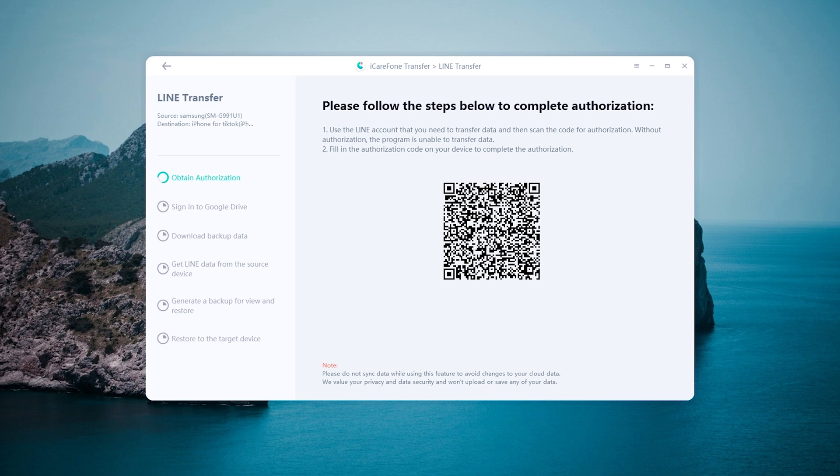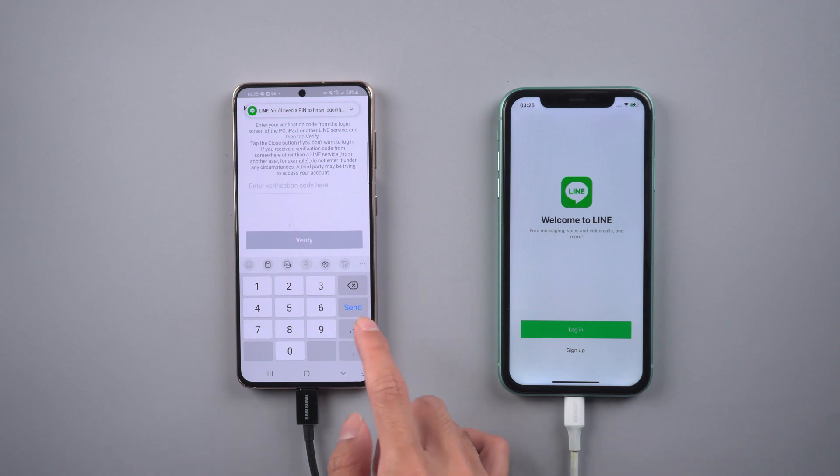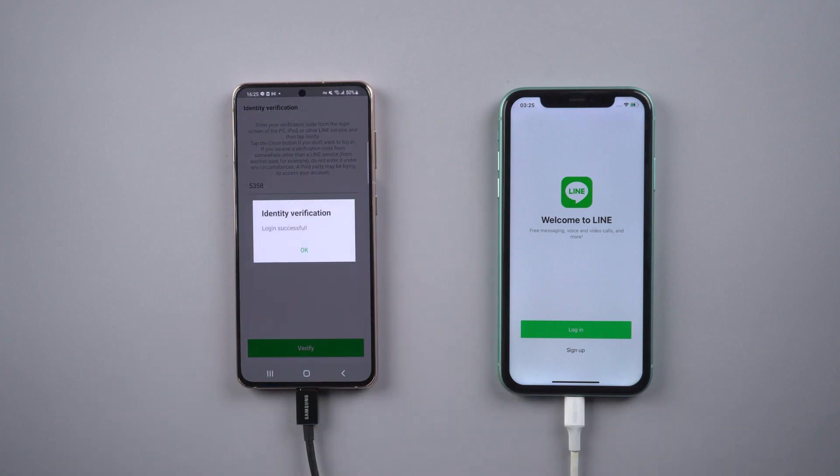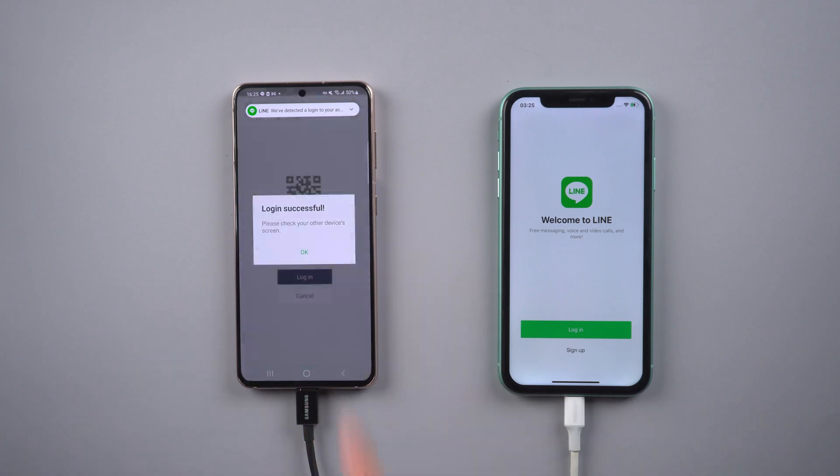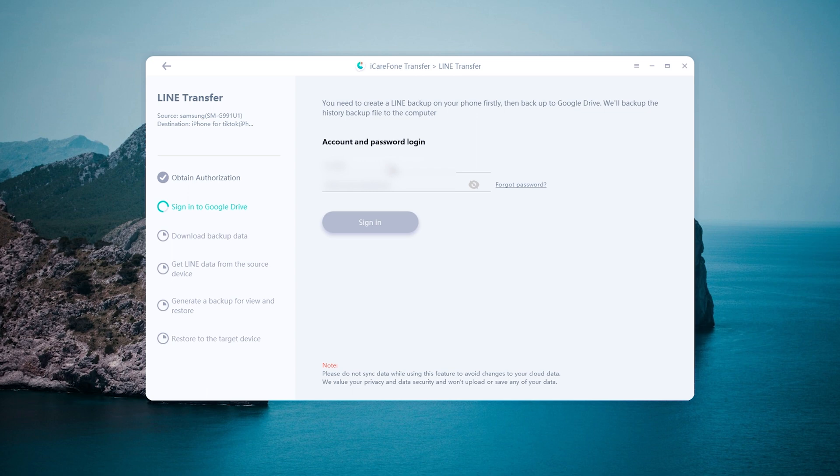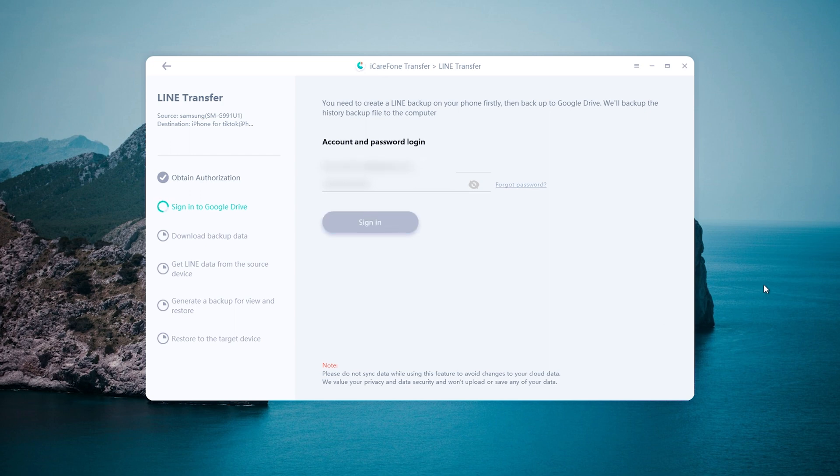Now you will see the number and enter them on the Android phone. In this step, you need to enter the Google account same as the backup account. Once completed, the data is transferring to iPhone.